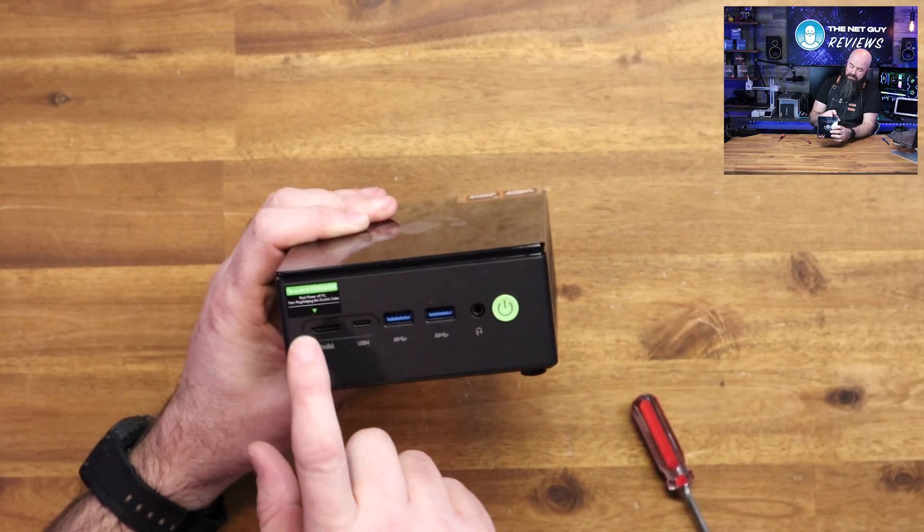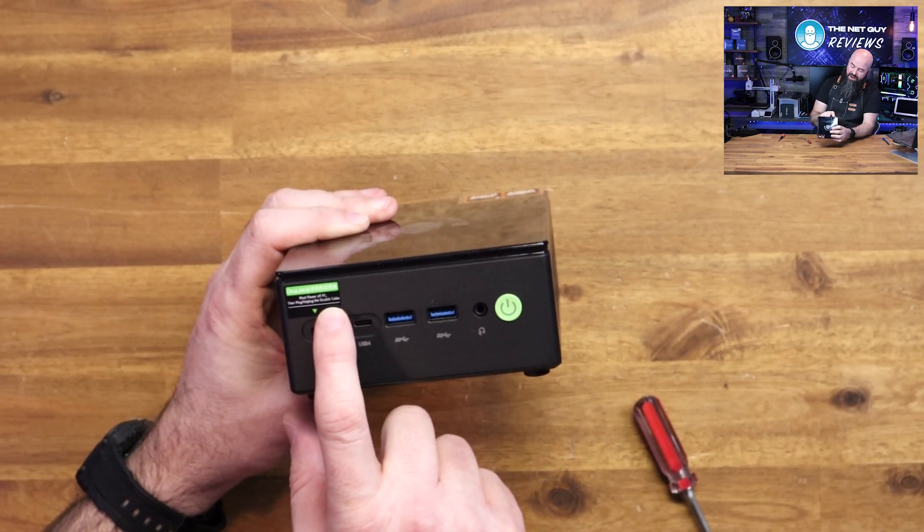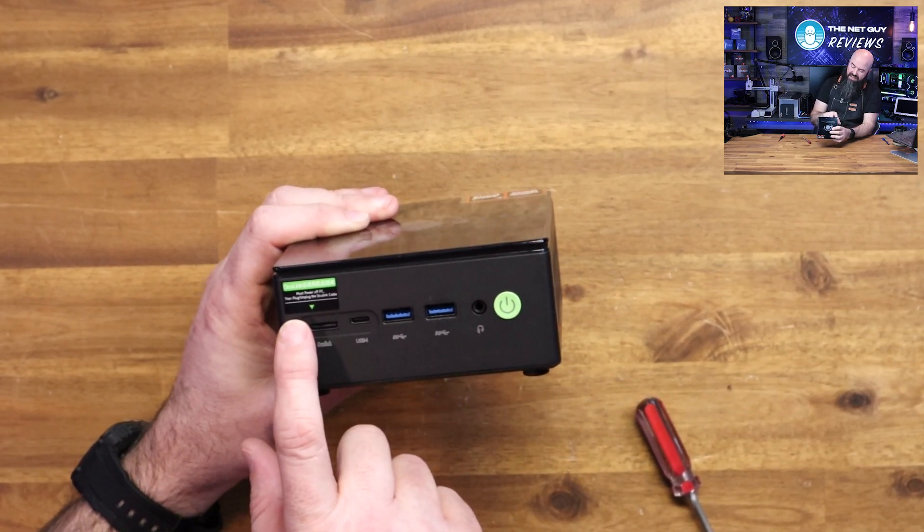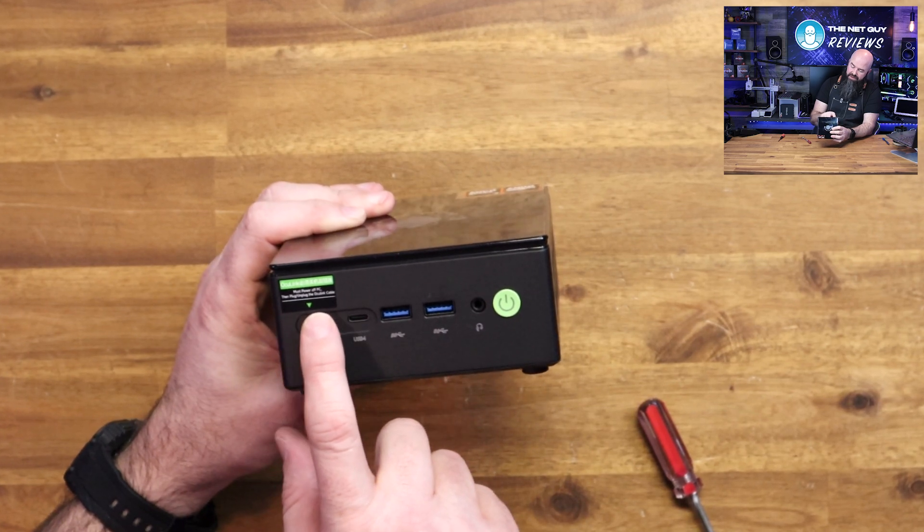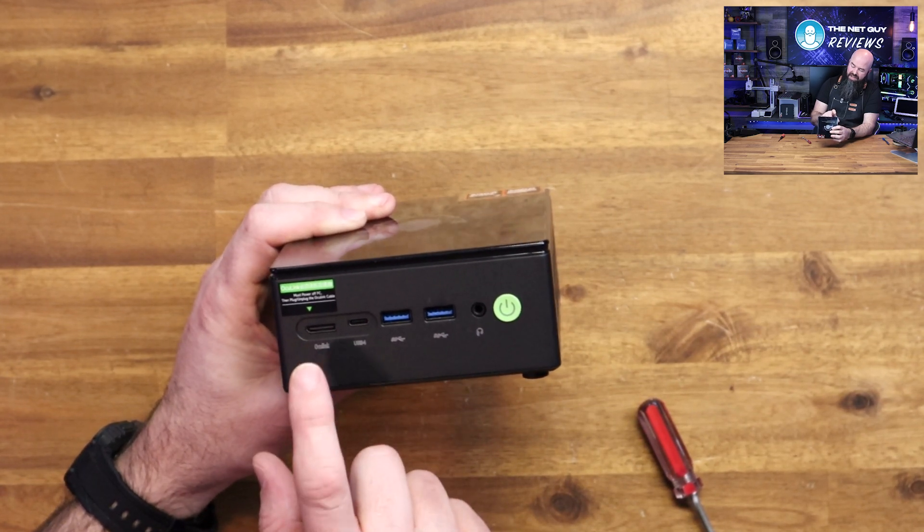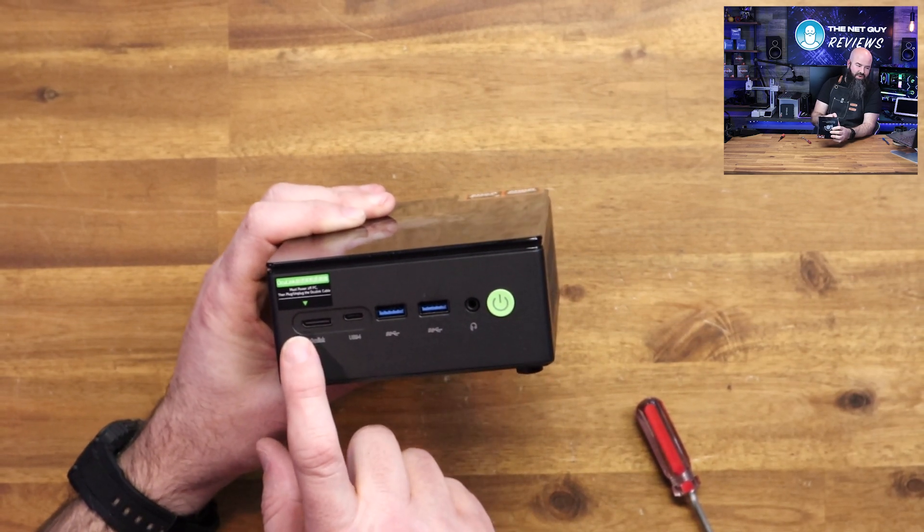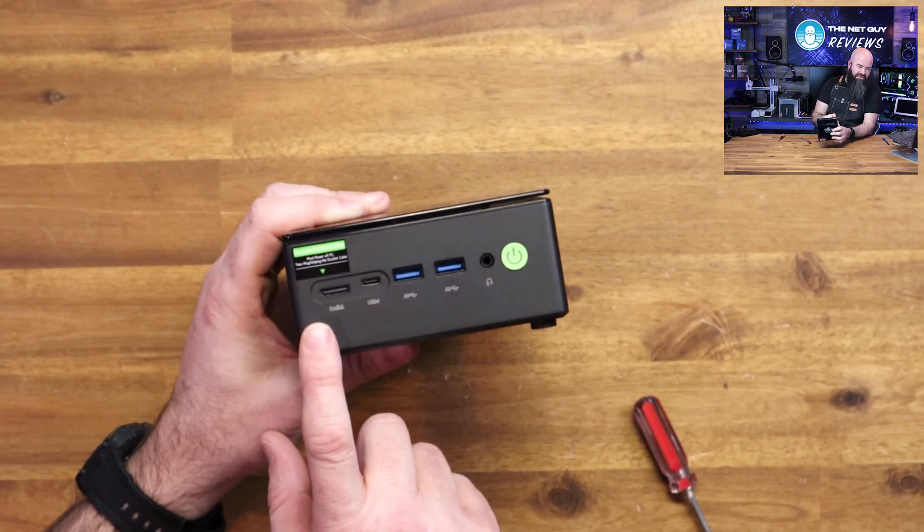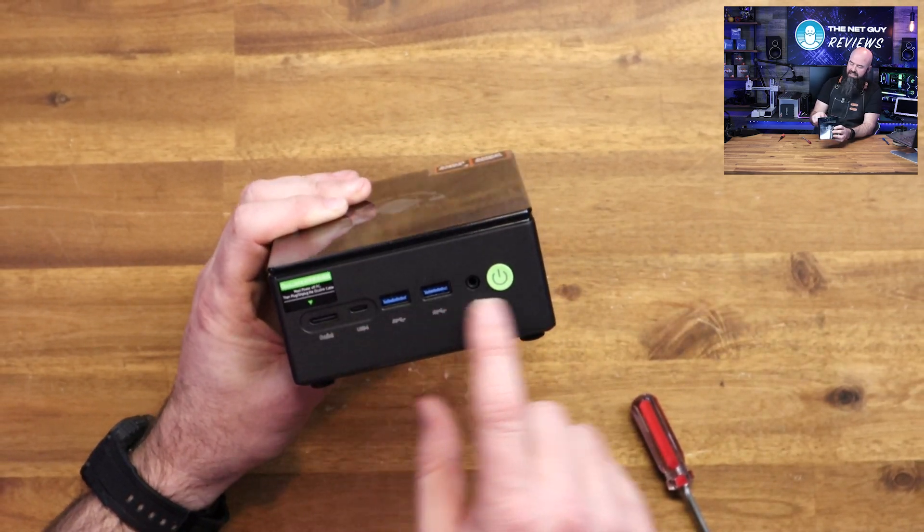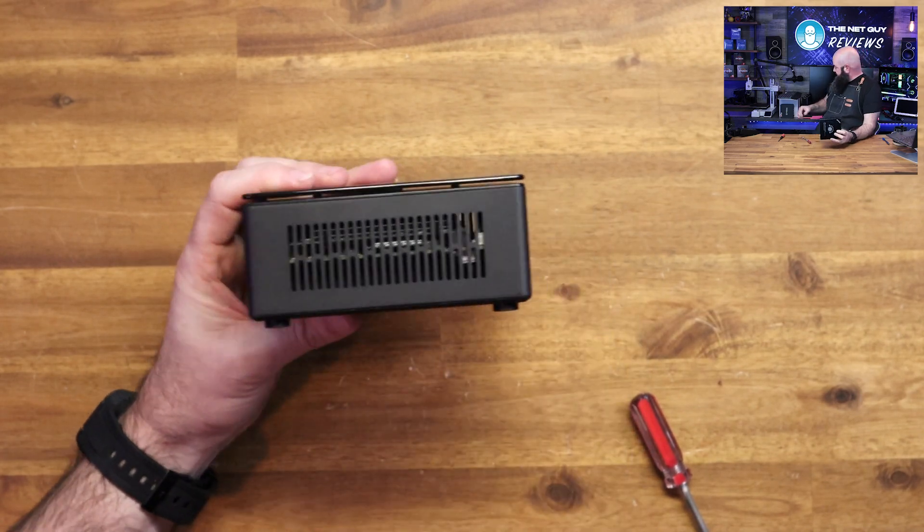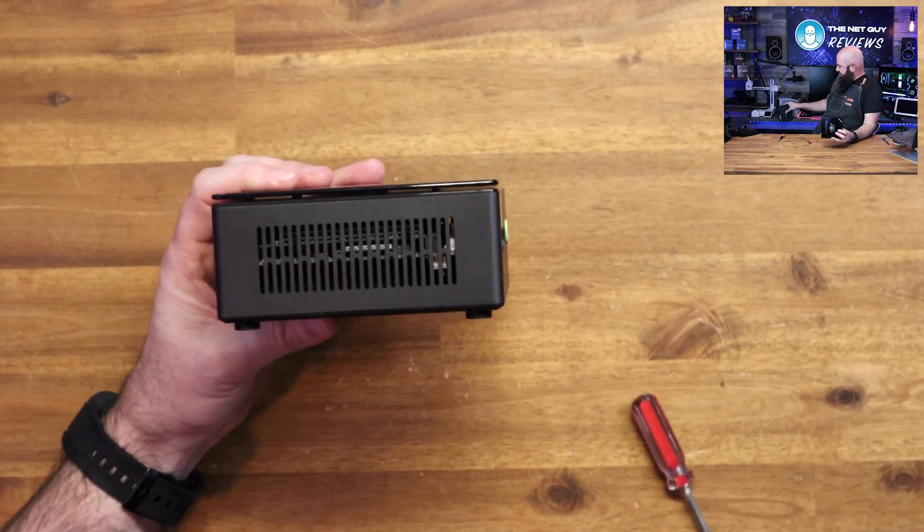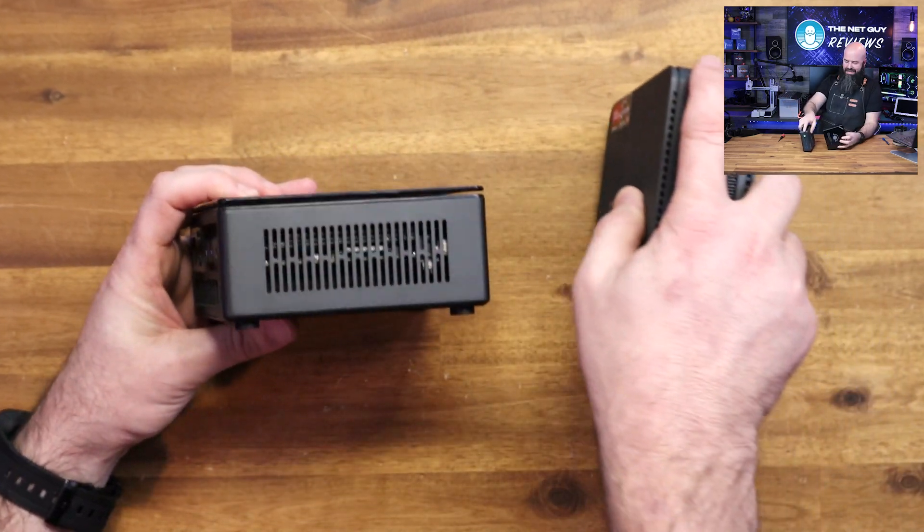Ocu-Link here. Must power off PC, then plug or unplug Ocu-Link cable. So don't hot swap this bad boy is what they're telling you. Similar layout and design as the other one, but actually I'll show you one thing.